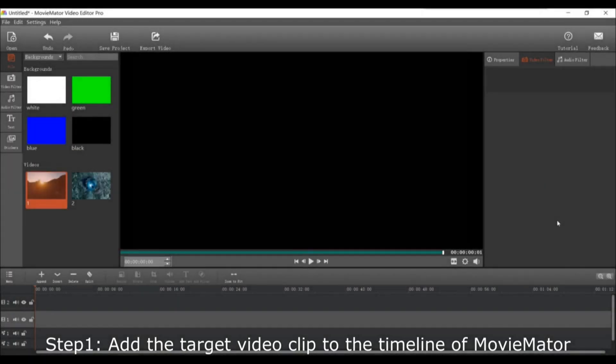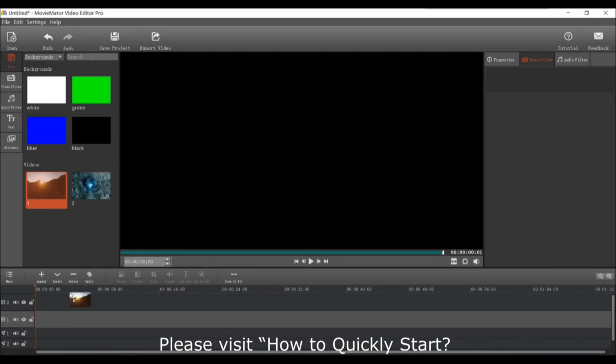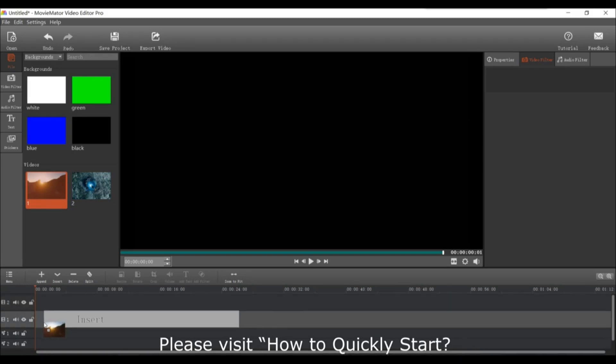First add the video clip to the timeline of MovieMator. If you don't know how to do this, please visit the how to quickly start video.